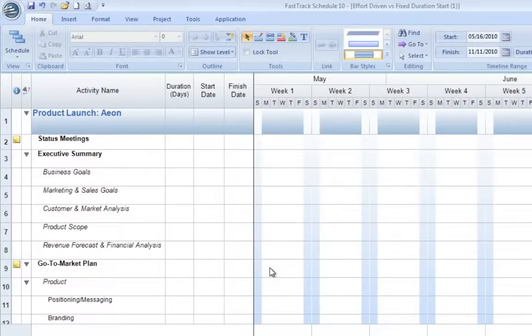In FastTrack Schedule 10, there are two scheduling methods that we can use when working with resources. Today we'll take a look at how to utilize those methods.